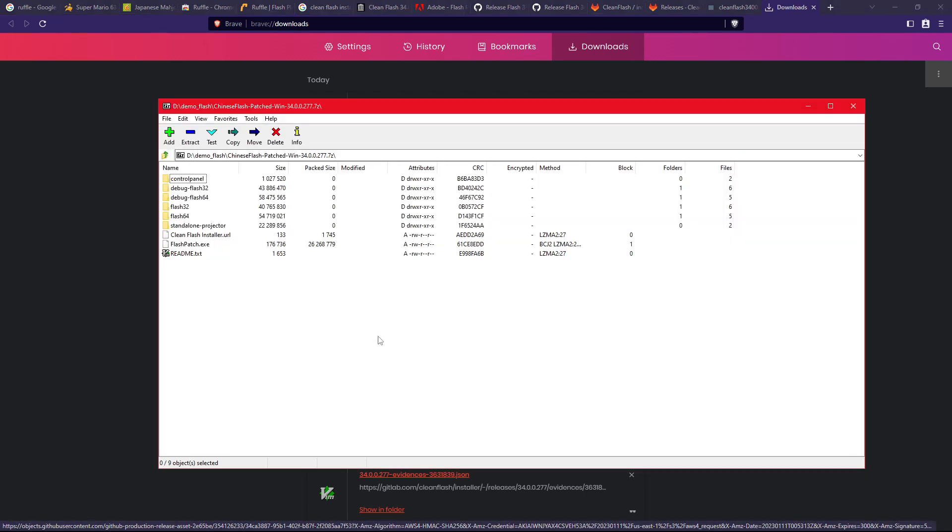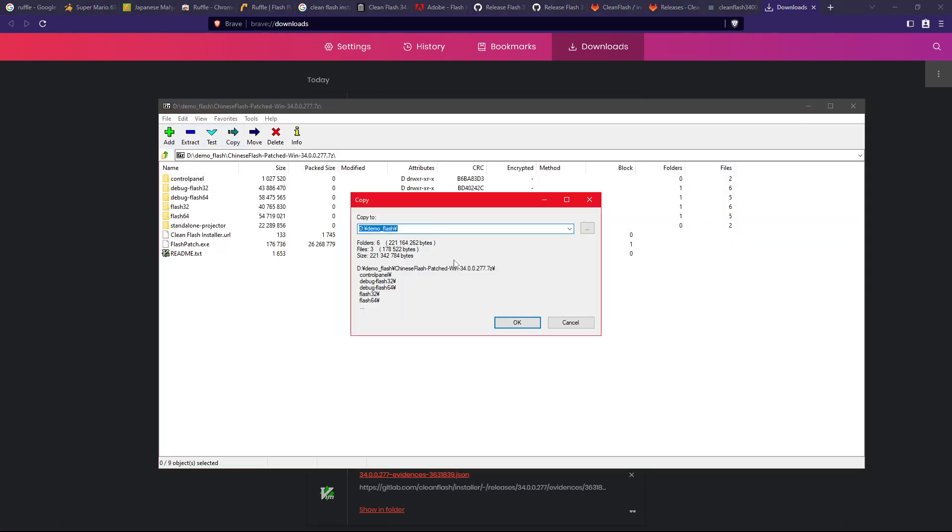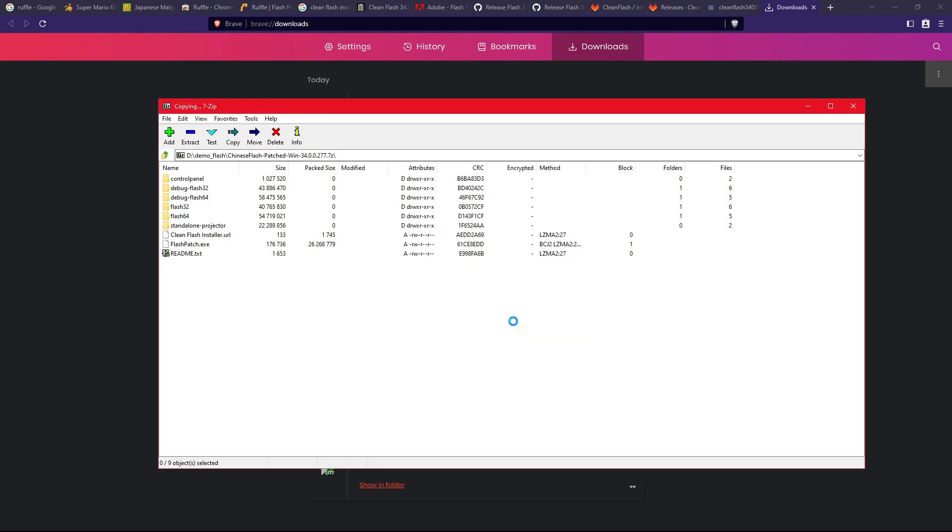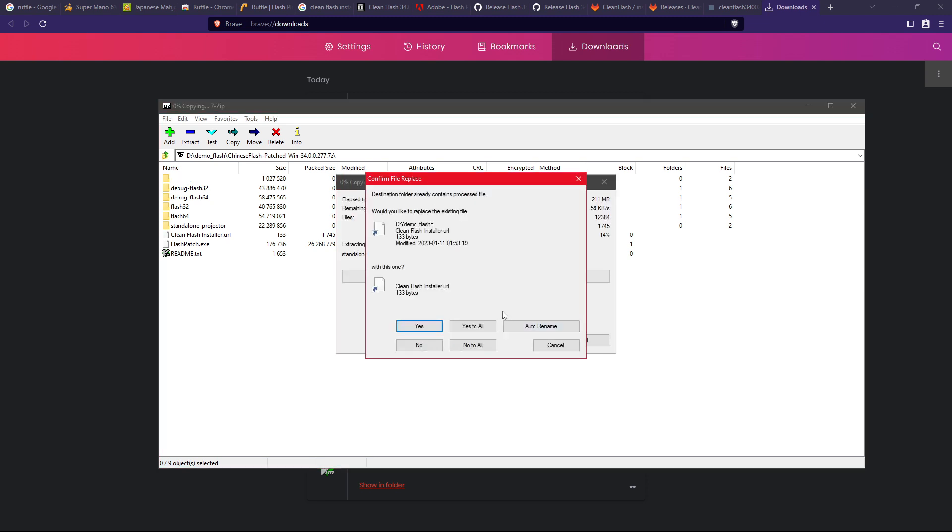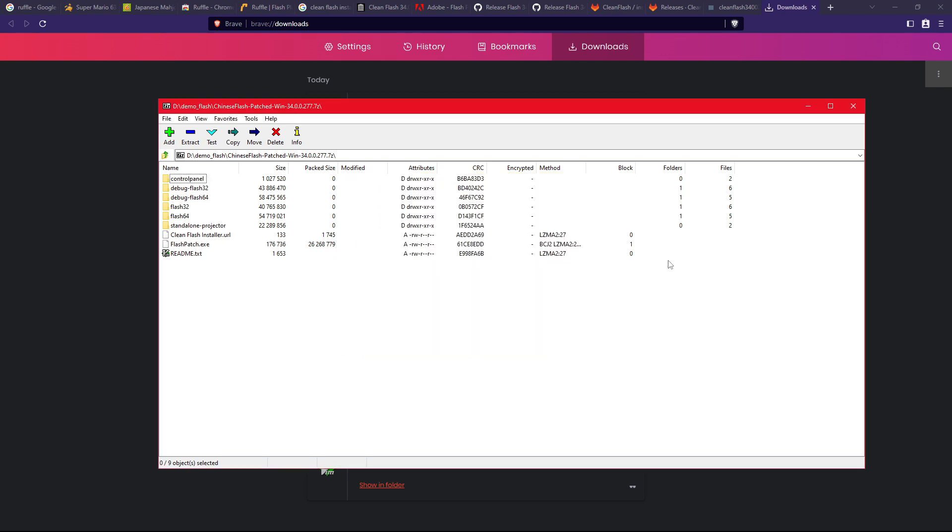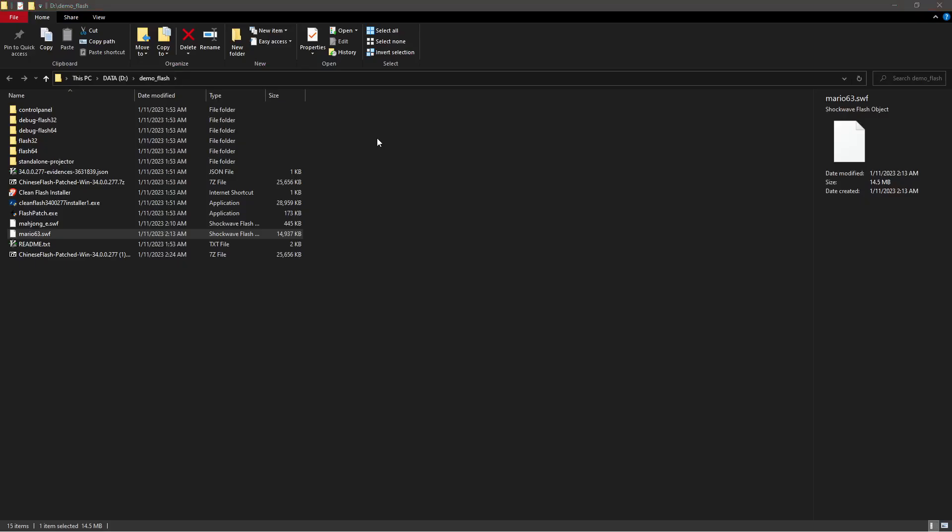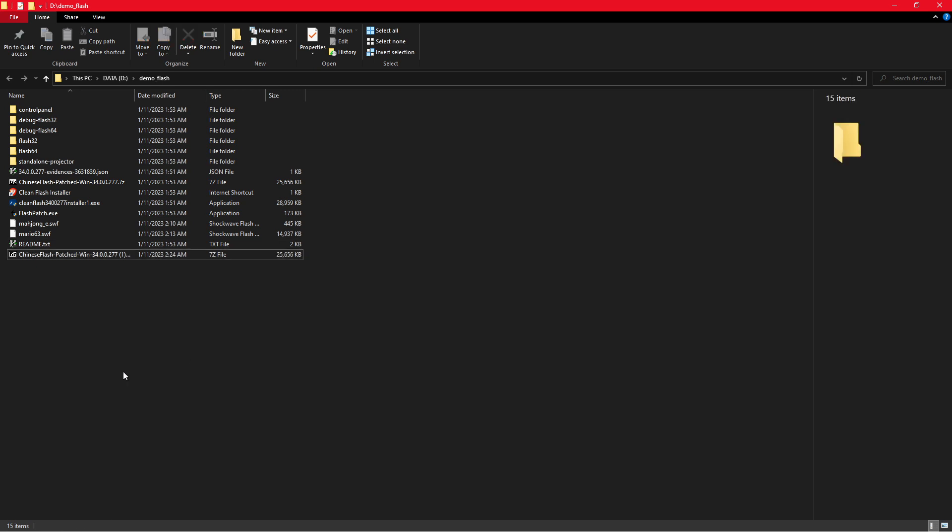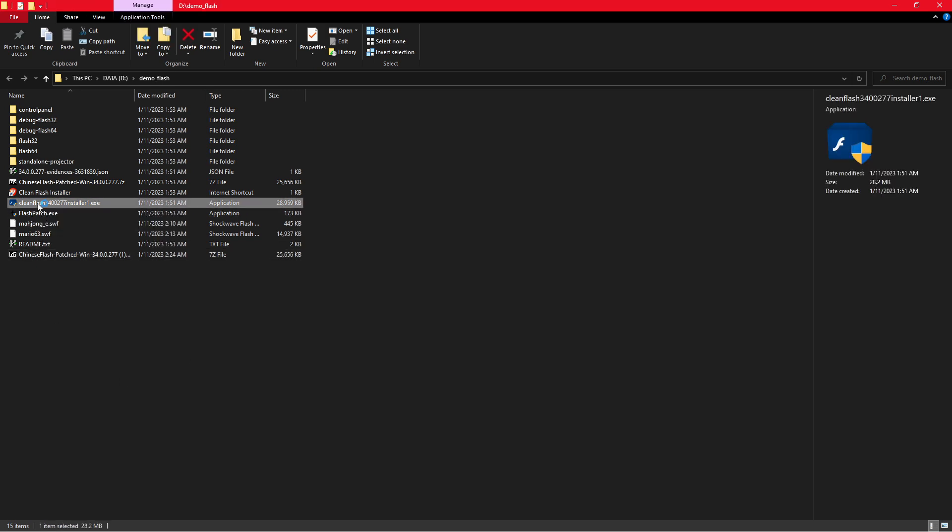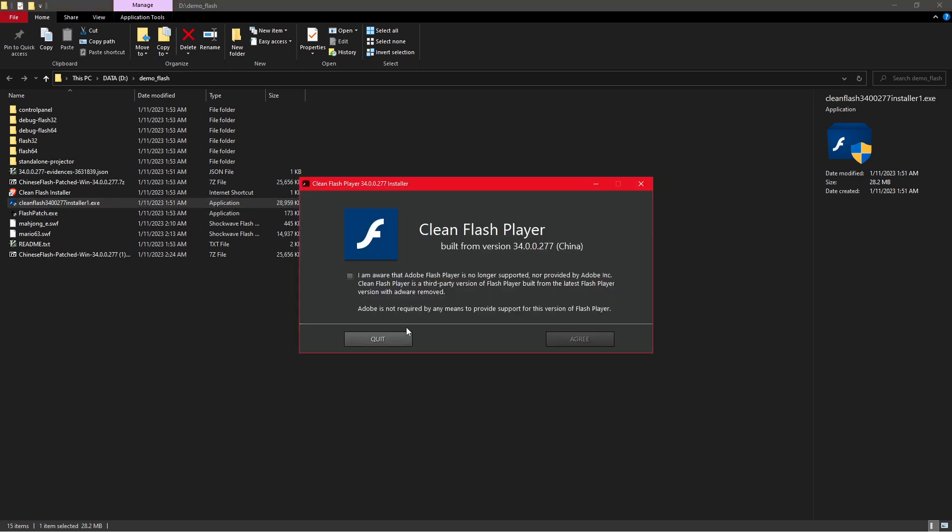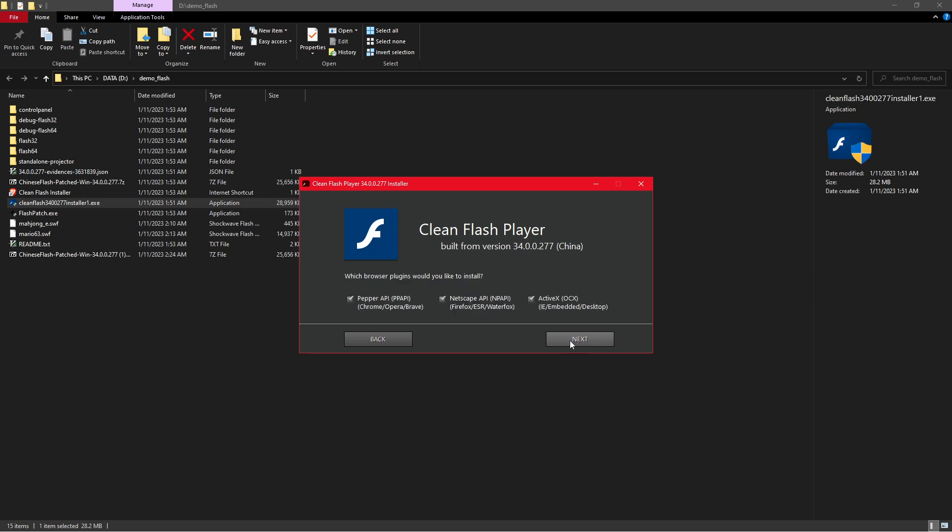Just extract it to where you need it. In this case I already downloaded this, but you should just be able to proceed, and then once you've done that, just click on the installer and just install it for all the browsers you need.